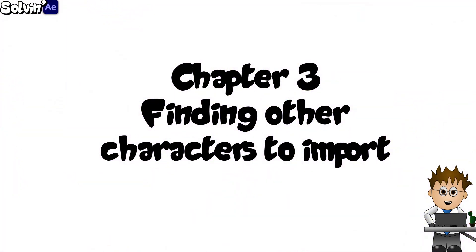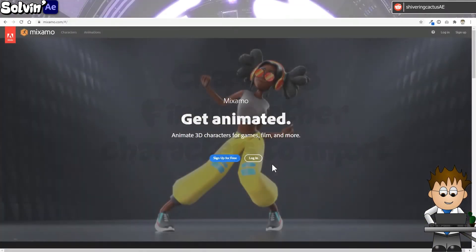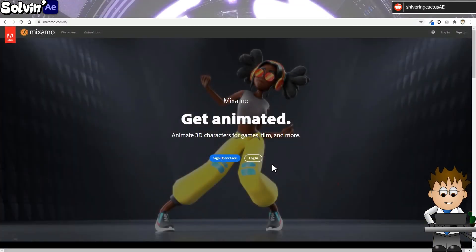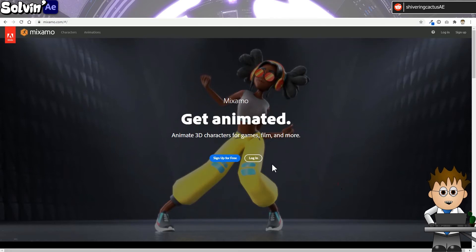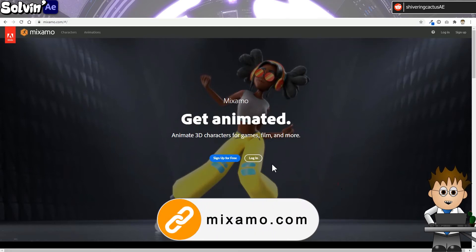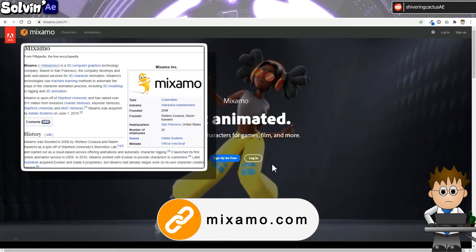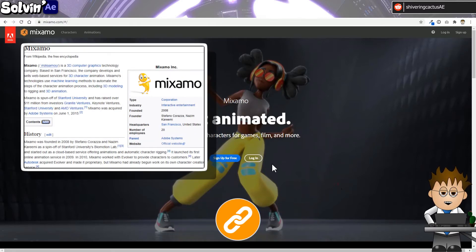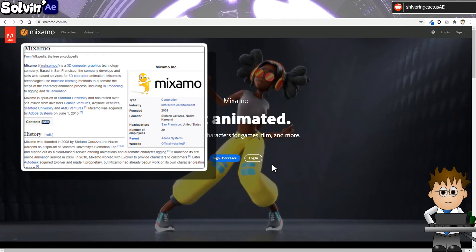So you like the T-rex, but you want other character animations to use in Element 3D. Let me introduce you to Mixamo. According to Wikipedia, Mixamo is a 3D computer graphics technology company, based in San Francisco that develops and sells web-based services for 3D animation.